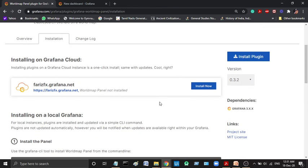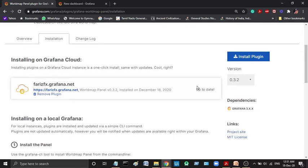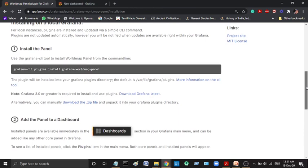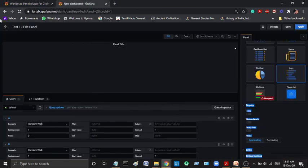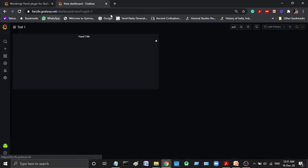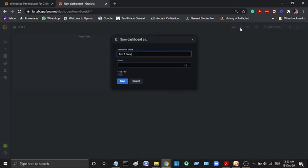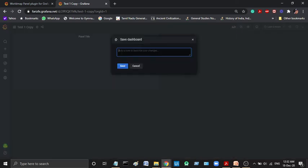It will automatically install the plugin. And one more thing, it will auto-update. What we will do now is refresh. This is one of the most important things. If you click this button, you can save it. You can change the commands. You can save the dashboard name as test one in the general folder.